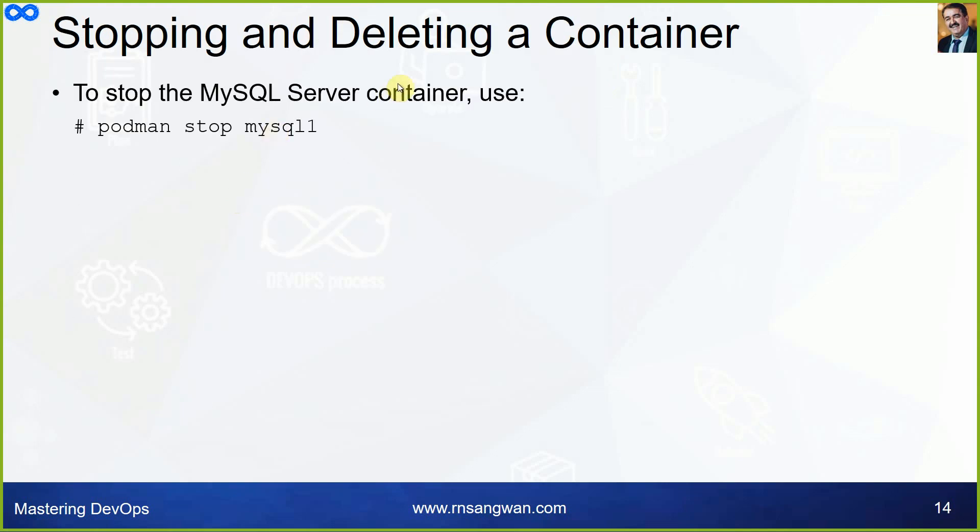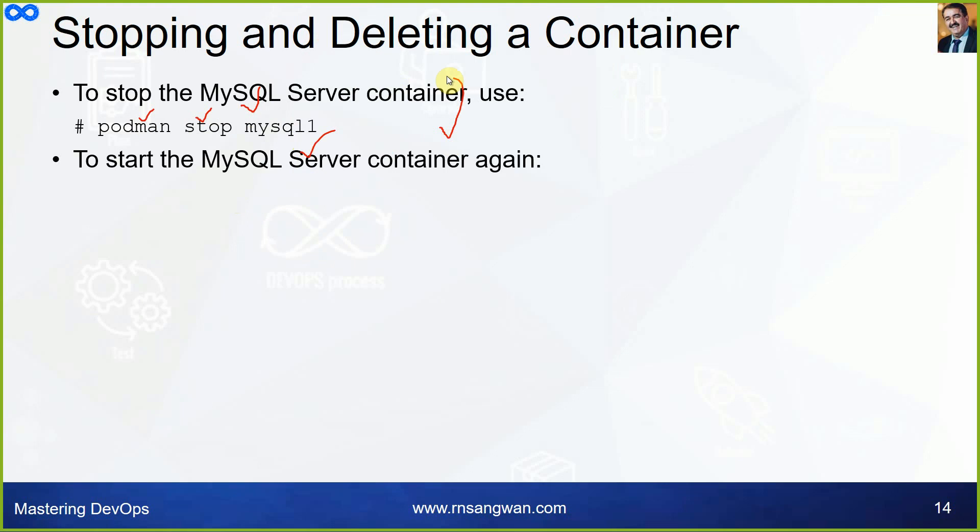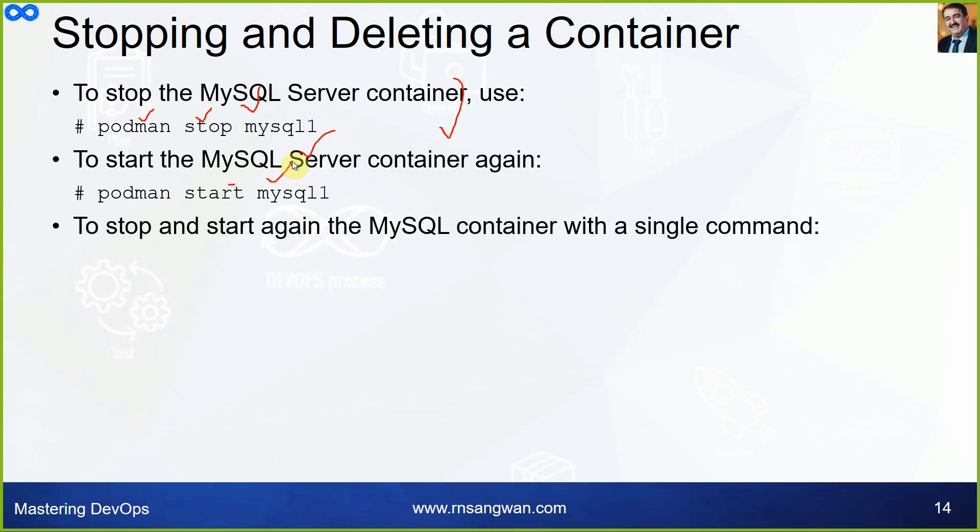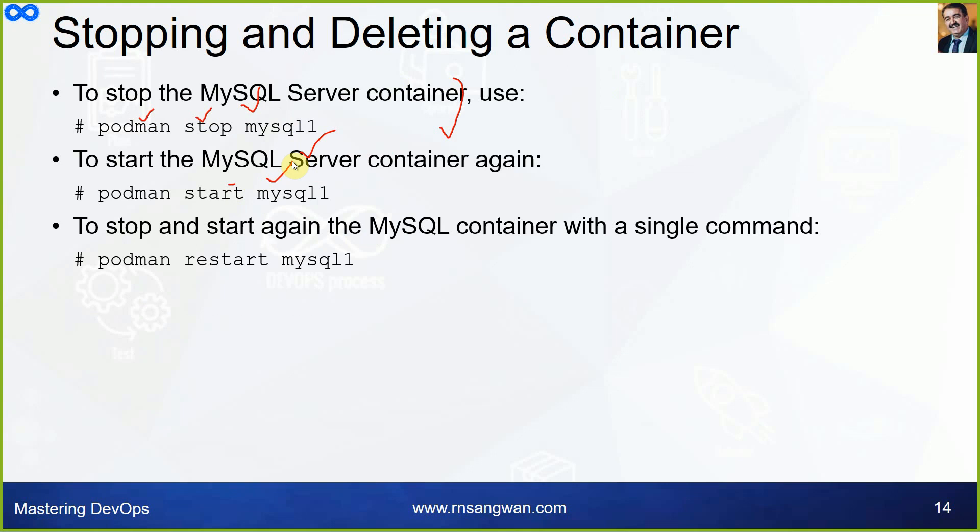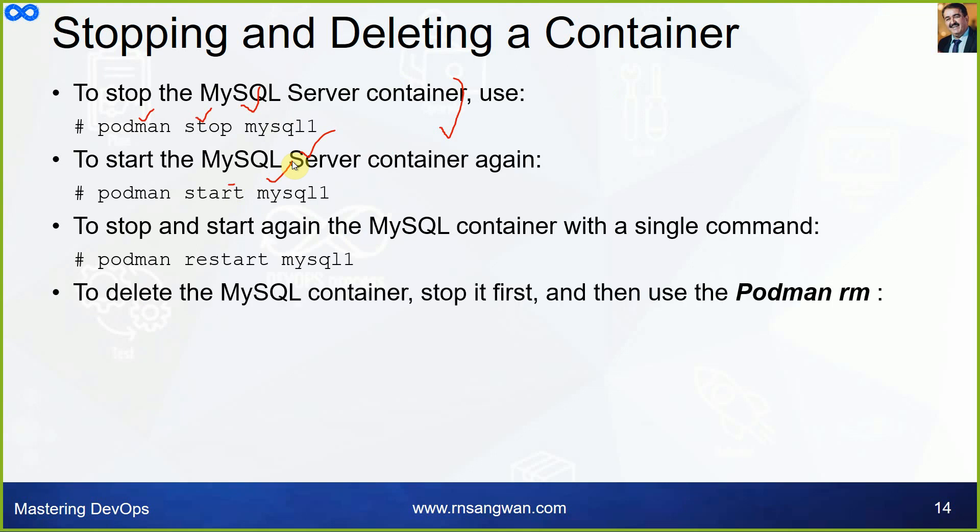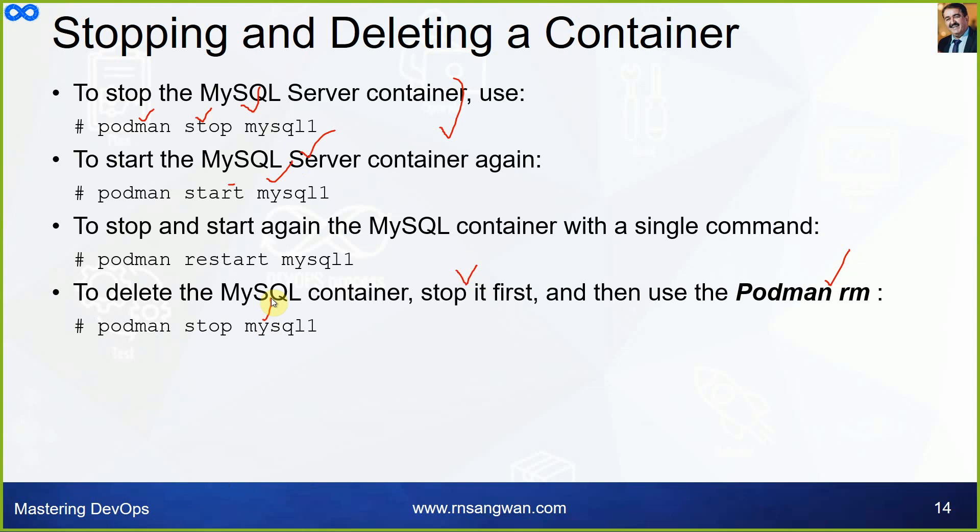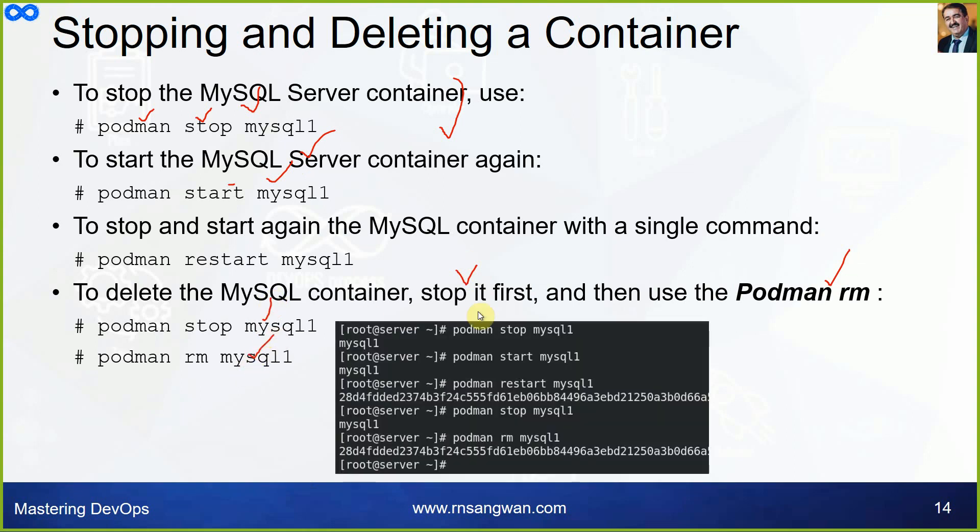If you want to get shell access, meaning you want to get inside the container, you can use podman exec -it mysql-1 bash. This will give you a shell prompt. All the screenshots are included to give you confirmation that everything will work as expected provided you follow the right steps. To stop the MySQL container, you can use podman stop mysql-1. To start MySQL server container again, you can run podman start mysql-1. To stop and start again, you can use a restart command. To delete the container, you first need to stop it and then run command podman rm.